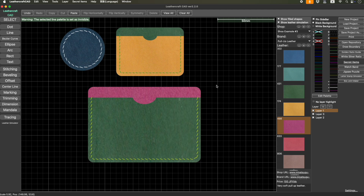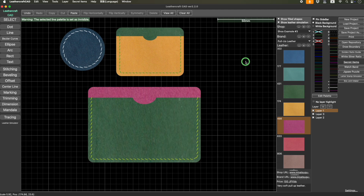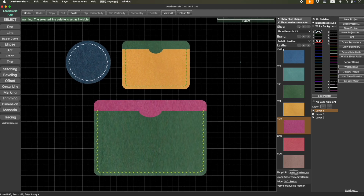That's how to use the built-in pre-installed leathers. Actually you can create your own catalog. Like if you want to create a catalog for your favorite leather shop — like Rocky Mountain or Tandy Leather or any other leather shop — you can create your own catalog shop by pressing the plus button here.